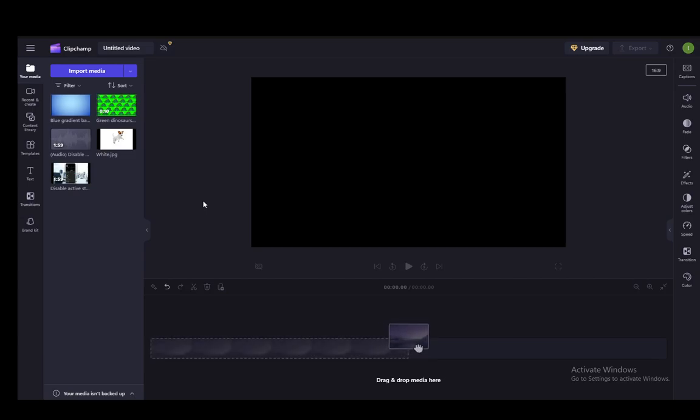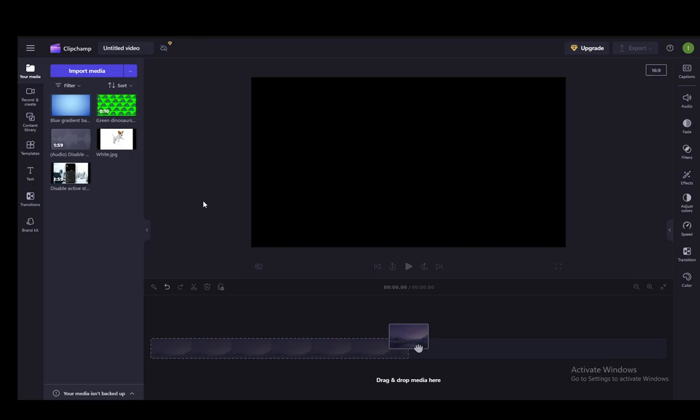Hey everybody, what is going on? I hope you guys are all doing well and welcome to another tutorial video. In this video I'll be explaining to you how you can convert any video that you put into Clipchamp from a lower resolution into 4K. So let's get right into it.